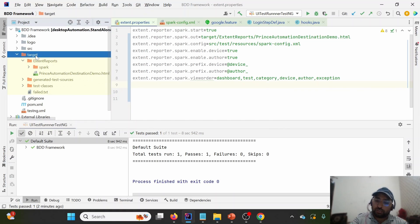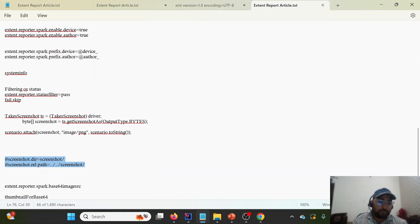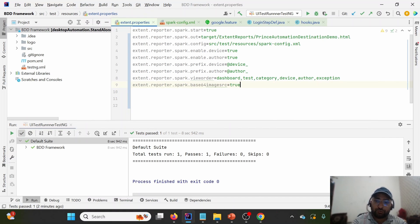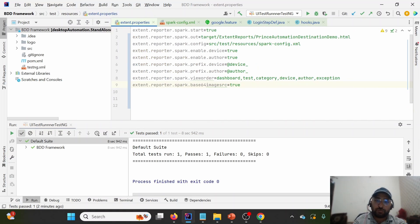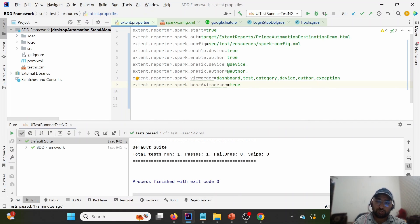I'm going into extent.properties and removing the screenshot.dir and screenshot.rel.path sections since we don't require them anymore. I'll also delete the target folder. We just need one parameter — extent.reporter.spark.base64ImageSrc — set to true. We don't need to make any other changes. When the screenshot is taken, this parameter will convert it into a base64 image source, meaning the source of the image will be base64, and we won't need to provide physical locations.